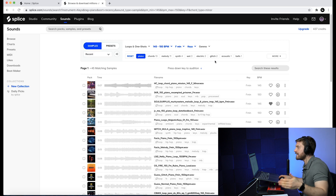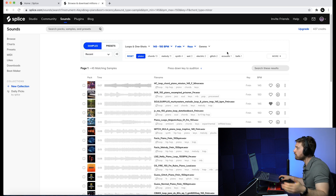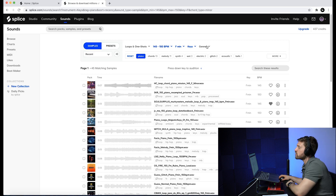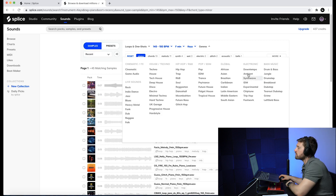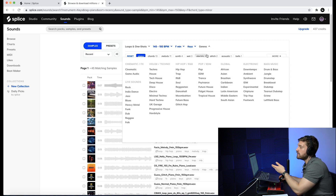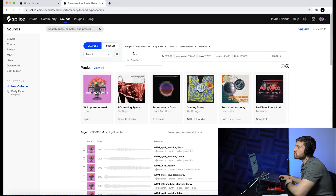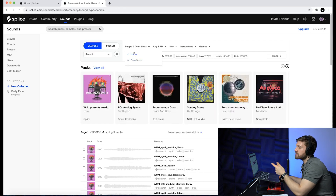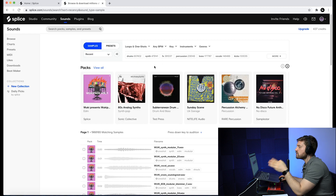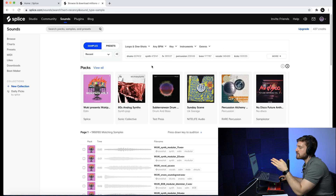You're also able to go even further and change the key — let's say F minor — and it shows you everything available in F minor, rather than going through every single sound yourself. You're also able to filter by genre: hip-hop, trap, R&B, whatever you're looking for. They have a filtration system to make it as easy as possible, and you can also filter based on loops and one-shots.